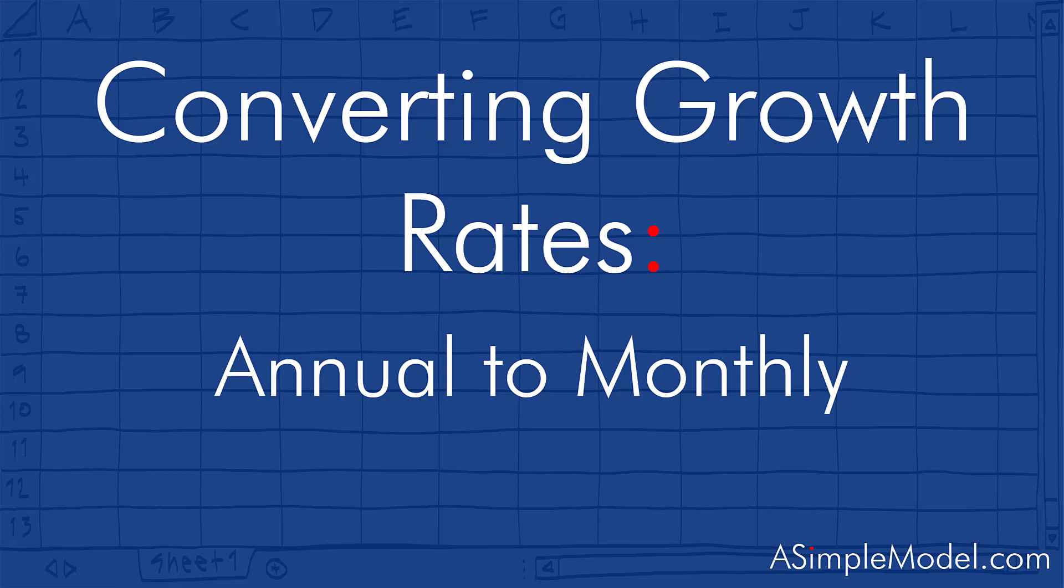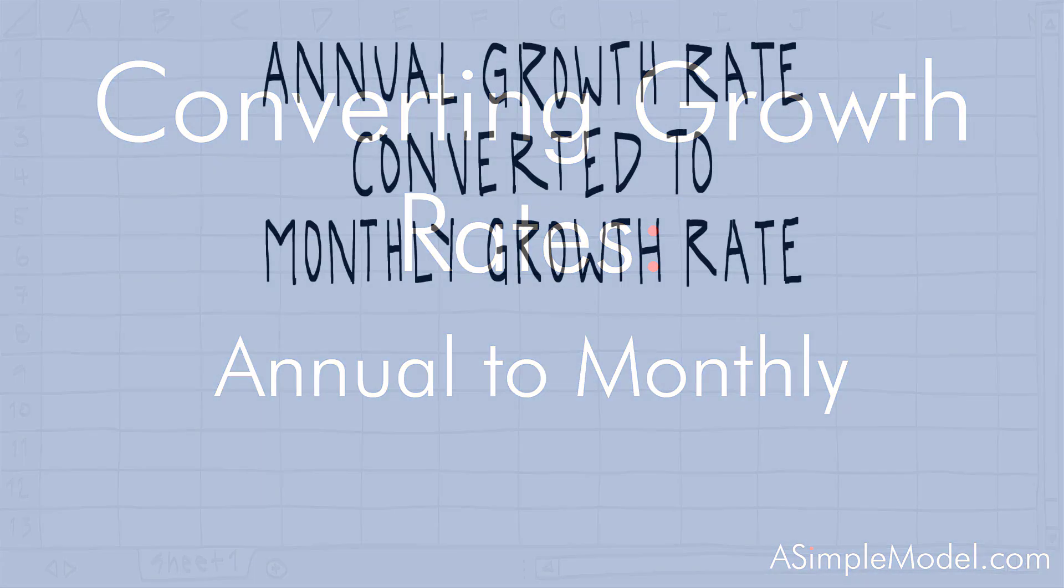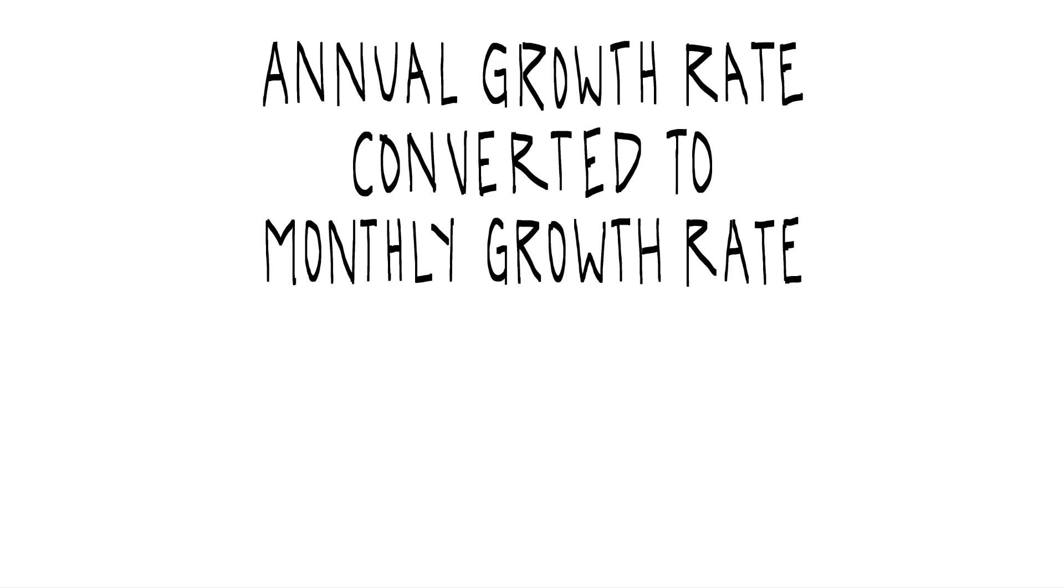Hello, peoples. In this video, I want to take a moment to look at converting an annual growth rate to a monthly growth rate.